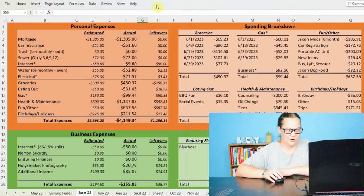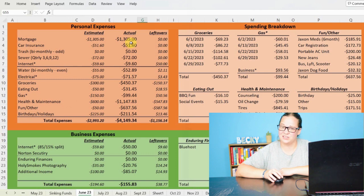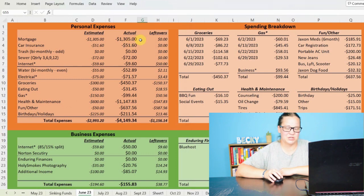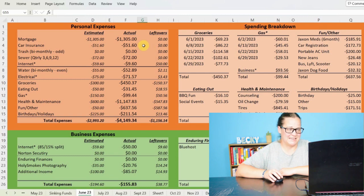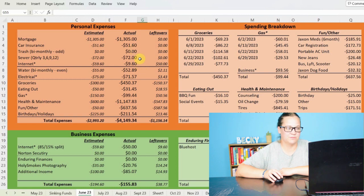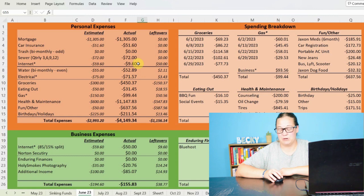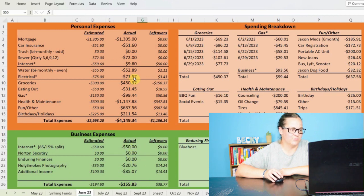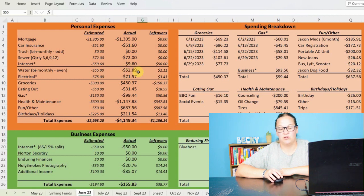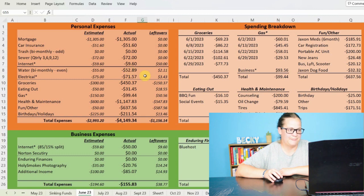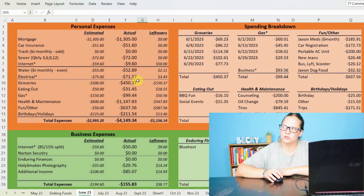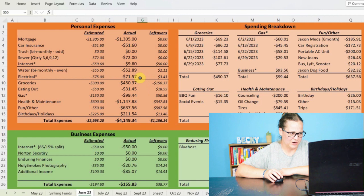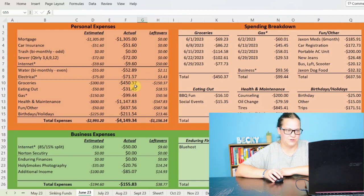Let's go ahead and jump right into my budget because I know that's exciting. We can see that we have it broken down again with my personal expenses. My mortgage that increased a couple of months ago, paid $1,305. My car insurance was $51.60. We did not owe anything for trash. My sewer payment was $72. My internet is split between personal and business expenses. So I paid $9.60 off personal and then that $50 here during my business expenses. For my water, we were a little bit lower than what I expected, paying $52.89. So a little bit positive on my estimation there. For electrical, also a little bit lower. It's been a little bit of a colder, wetter spring. So I paid $71.57 there.